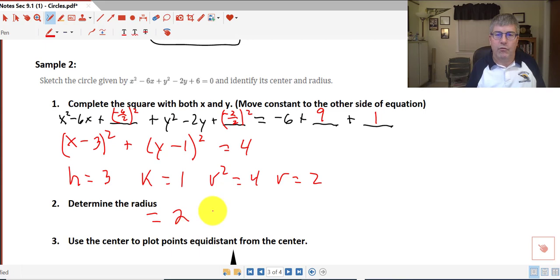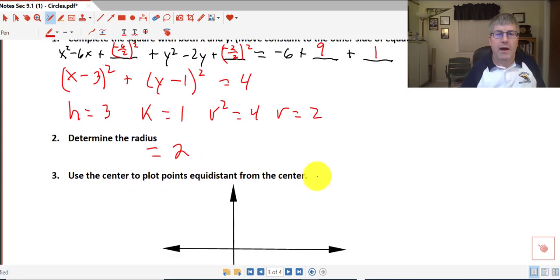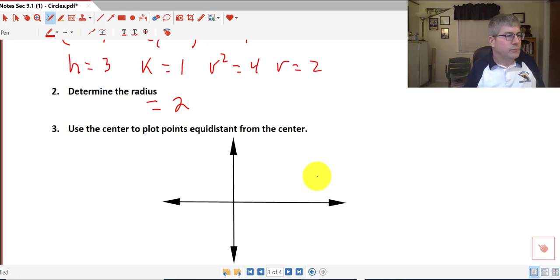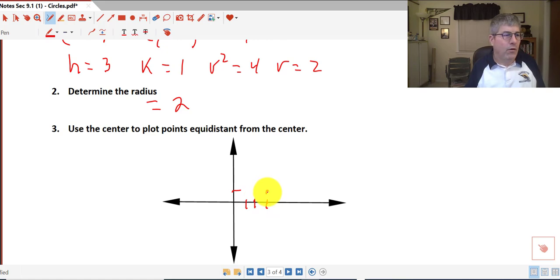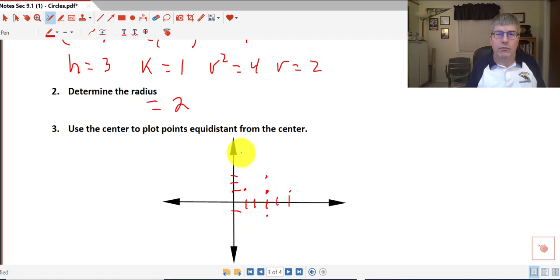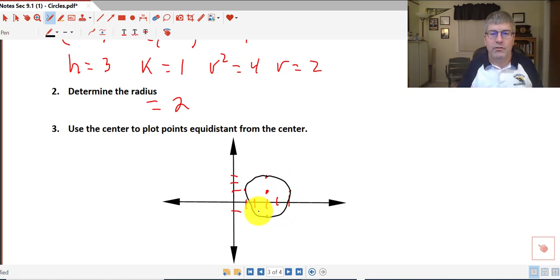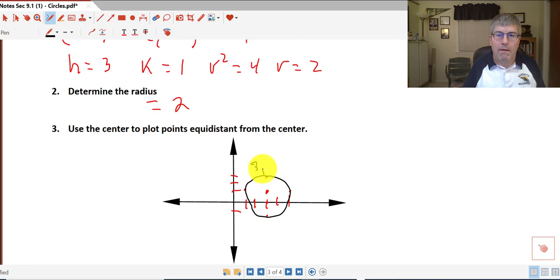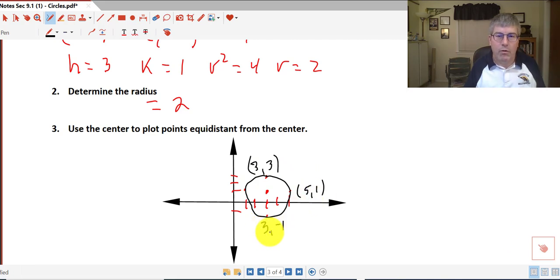The radius is 2 — just the square root of 4. I can go ahead and plot my points. My center is at x equals 3, y equals 1. My radius is 2, so from my center I go up 2 units, down 2 units, right 2 units, and left 2 units, creating an approximate circle. My plotted points are (3, 3), (5, 1), (3, negative 1), and (1, 1).